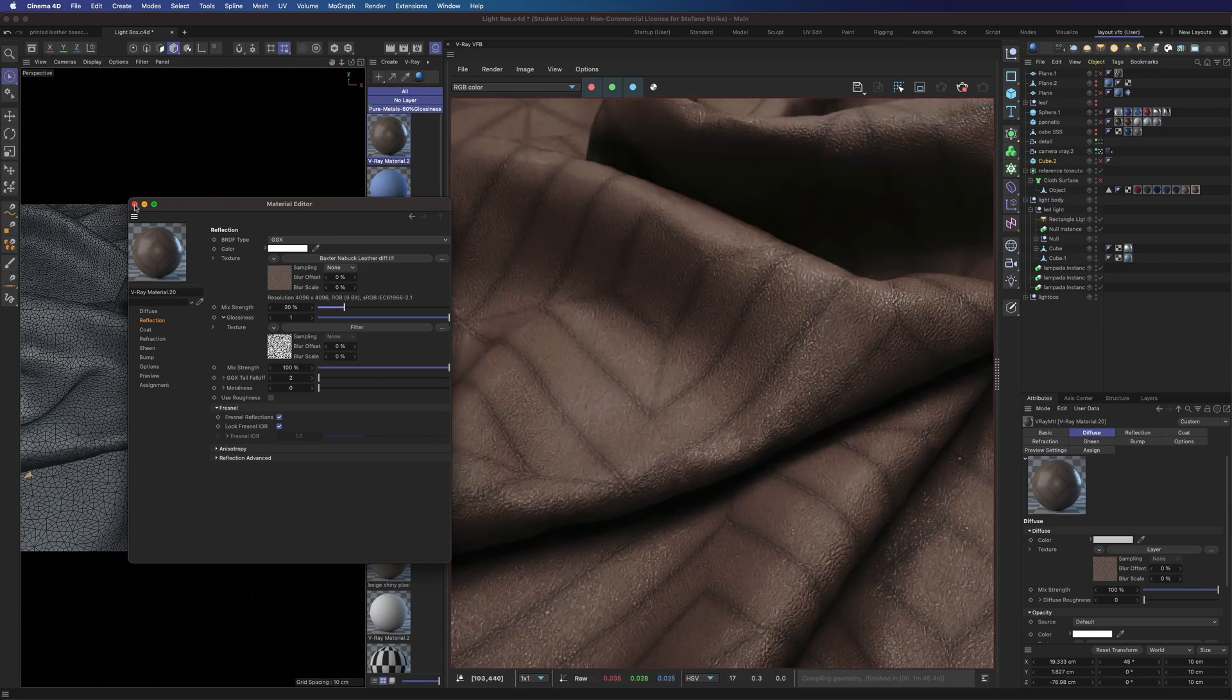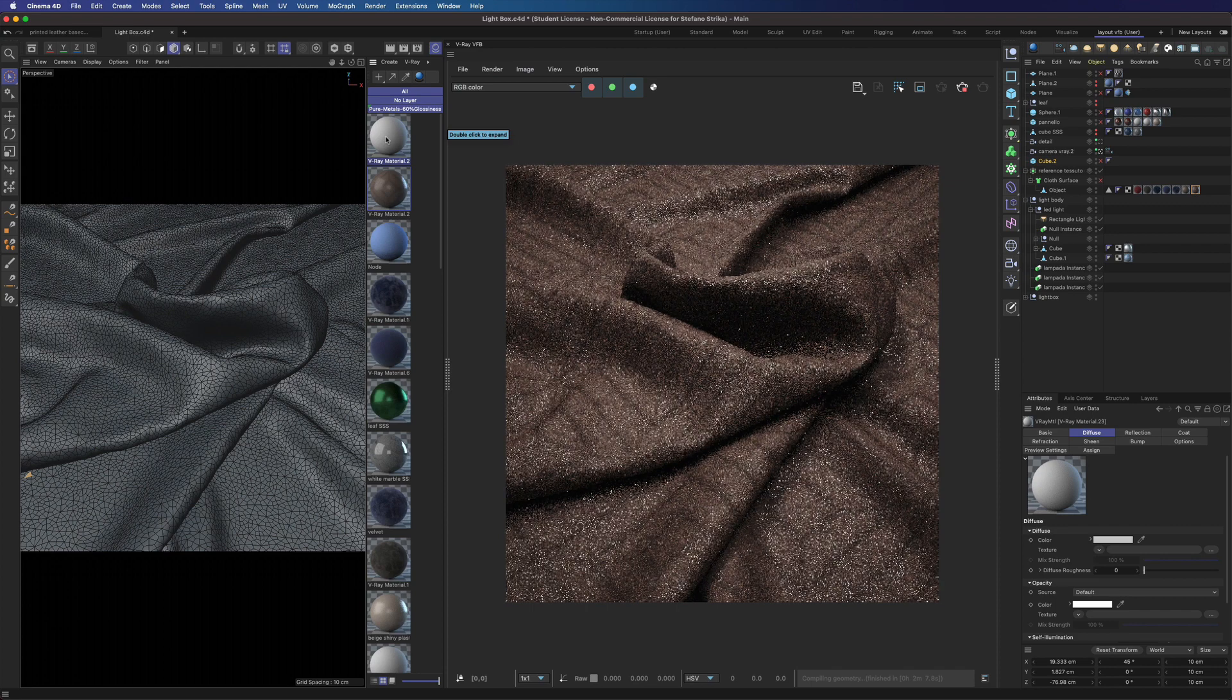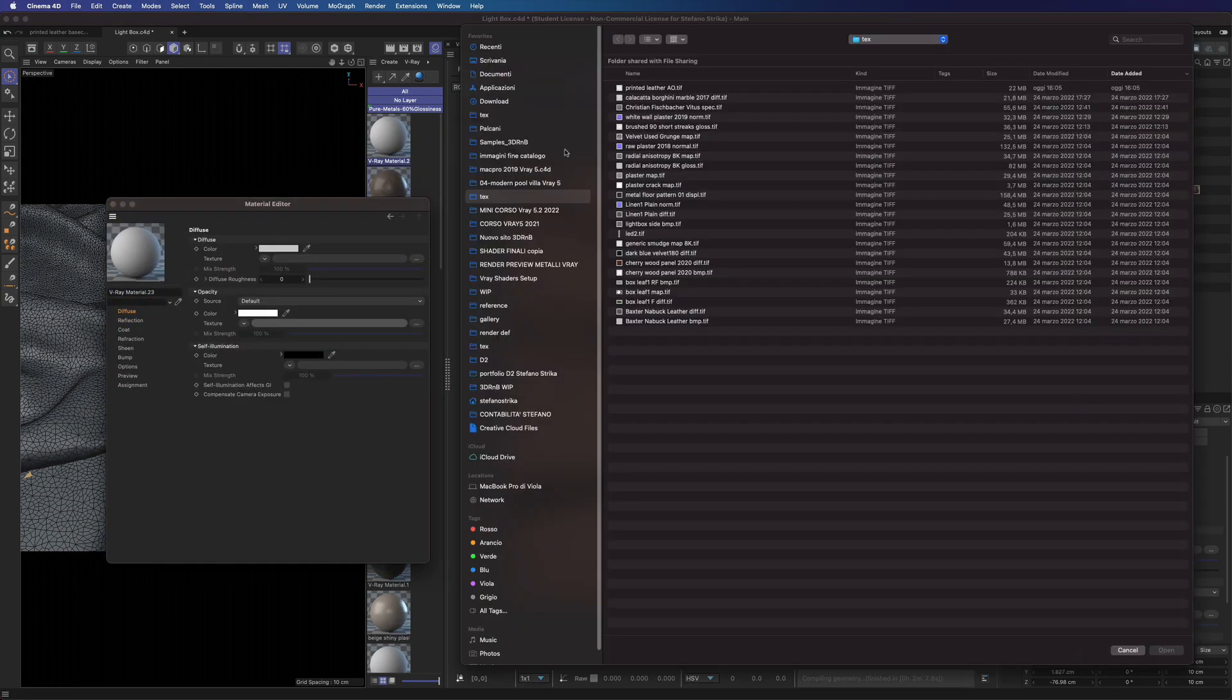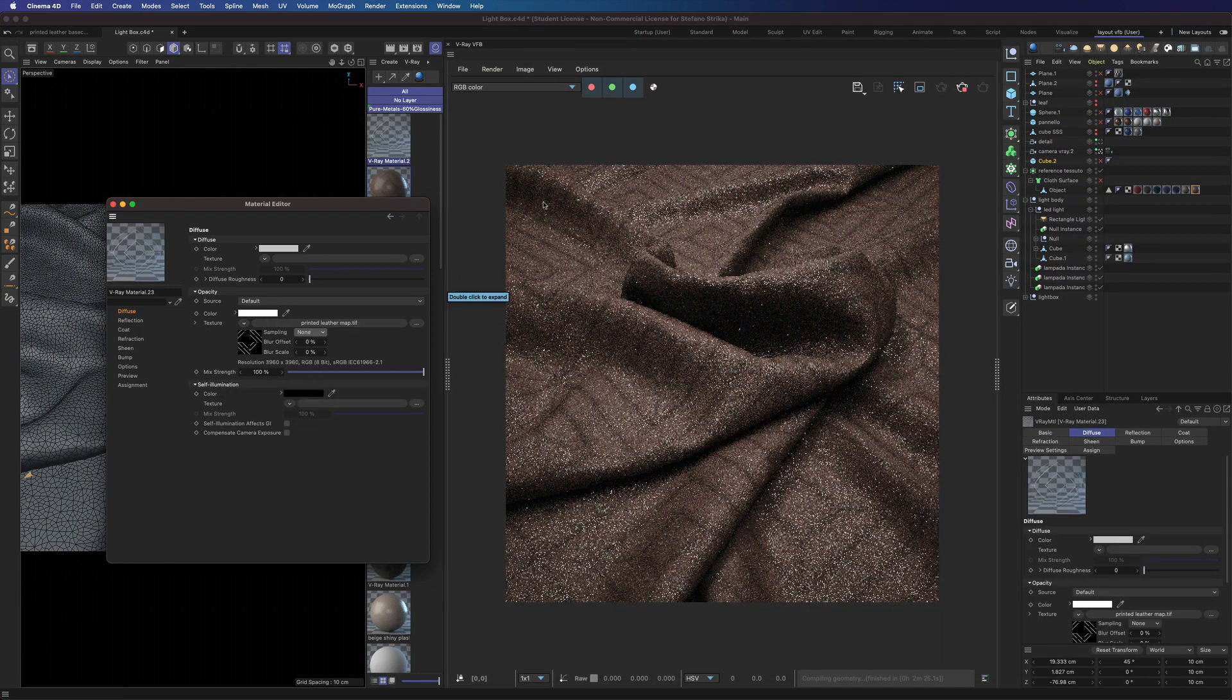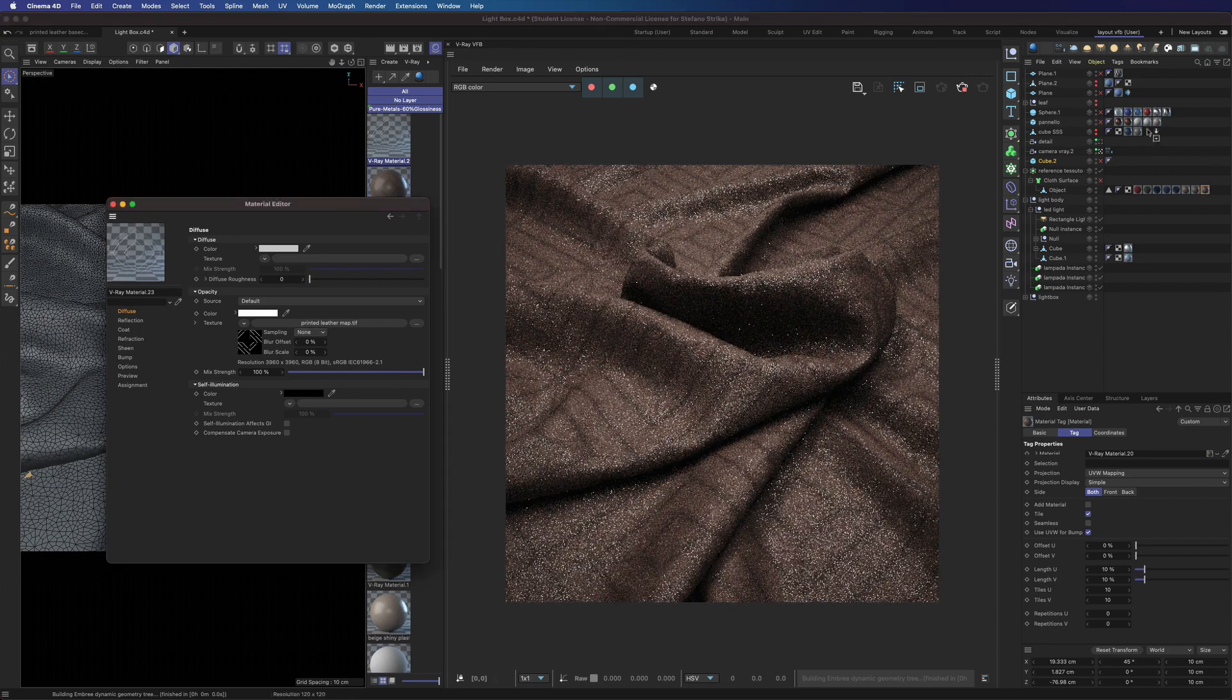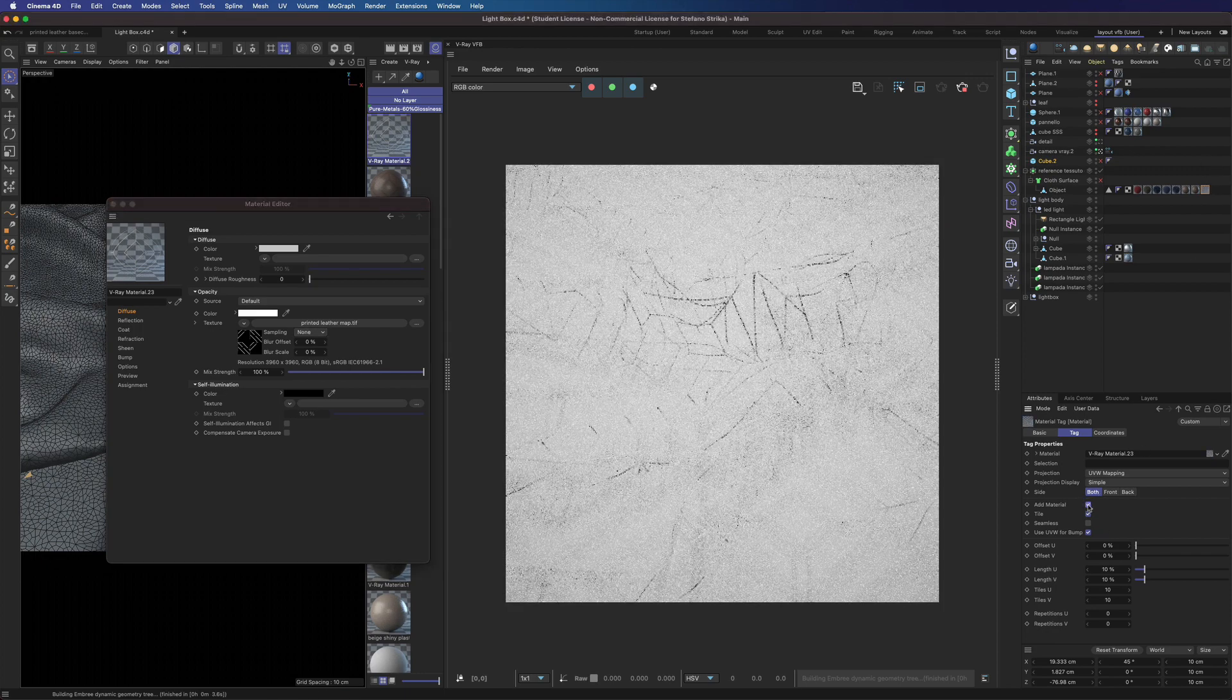Now let's create the seams material. We will load the map created before. Don't forget to use add material here.